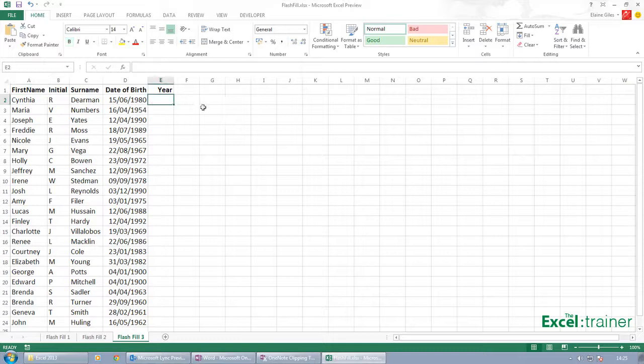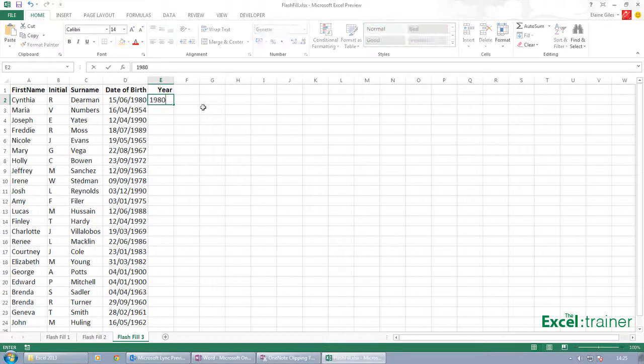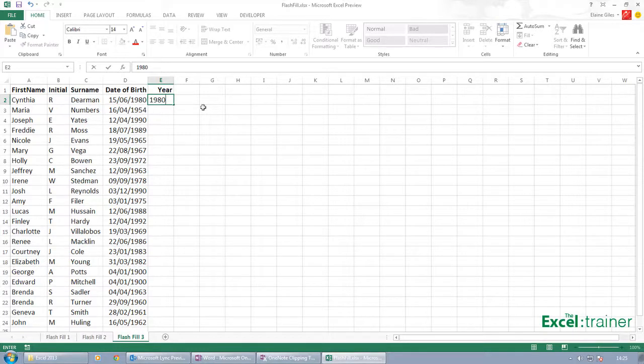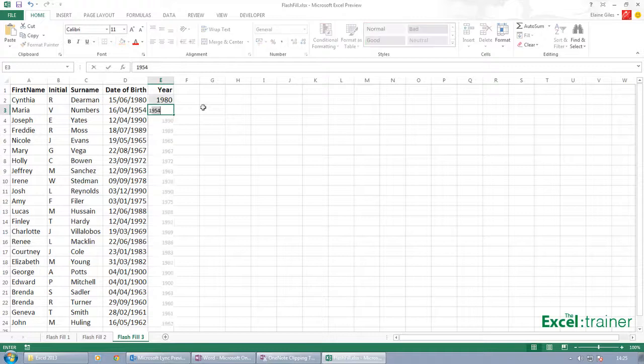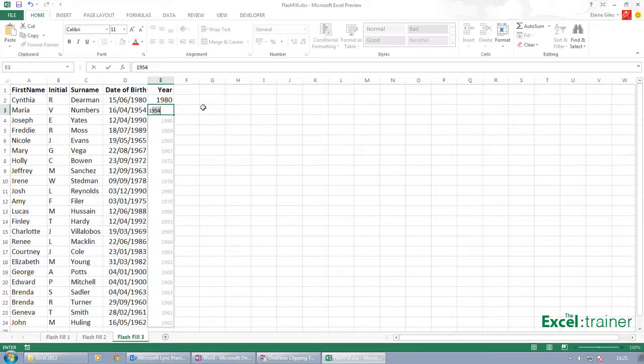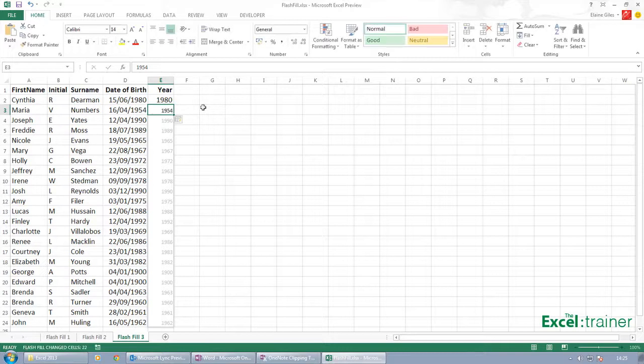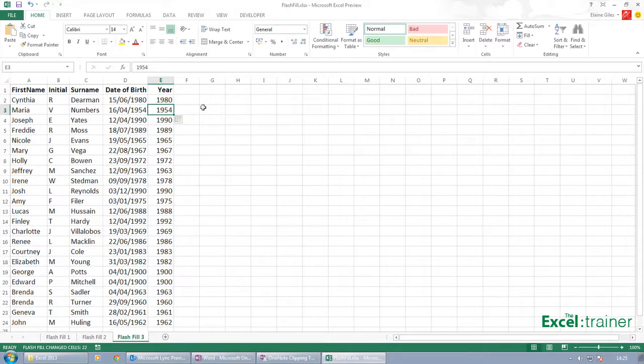If I go over to Flash Fill 3, what I'm going to do here is just pick out the year of the date of birth. So 1980, I could have put a formula in, but you know, put in a formula would have meant I'd have to copy it down. So let's put in 1980. As soon as I start typing, it picks up the 1954 and fills in the rest.